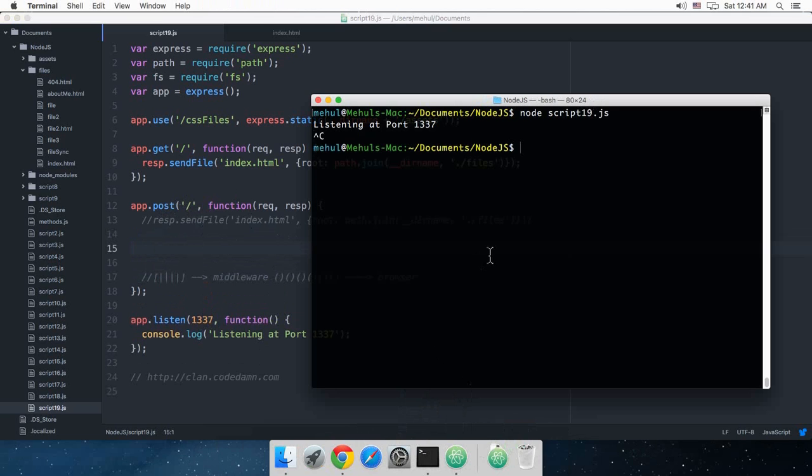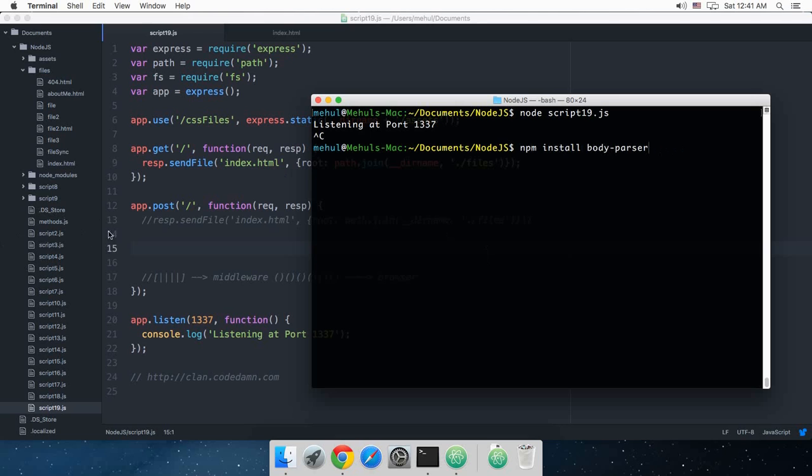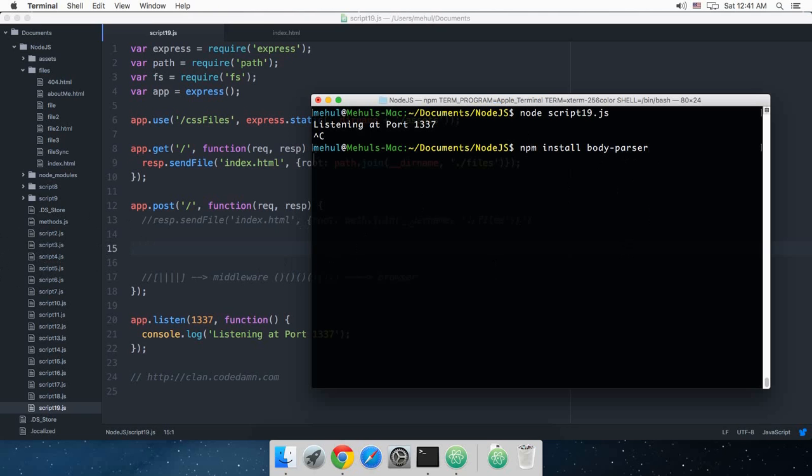Write npm install body-parser and hit enter. Let it install. So this is installed. Now we can just go ahead and make use of that in our code.